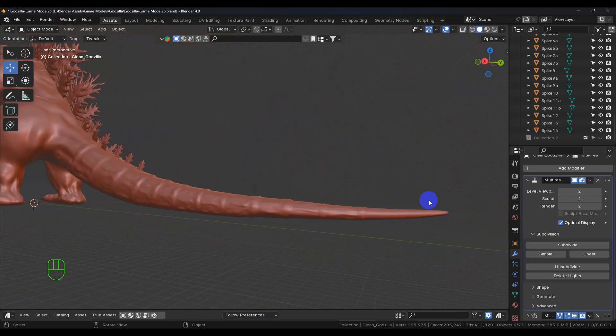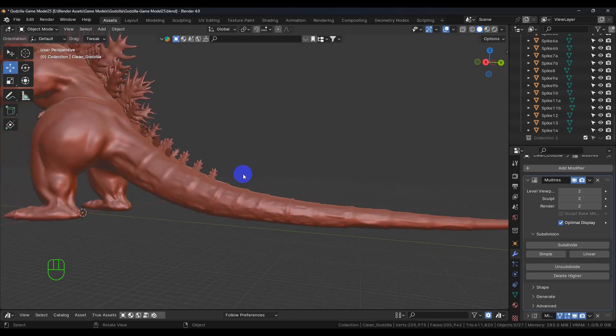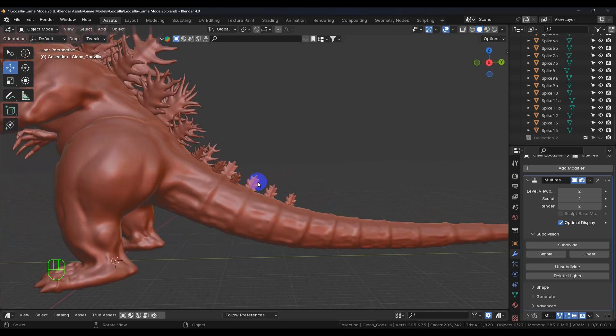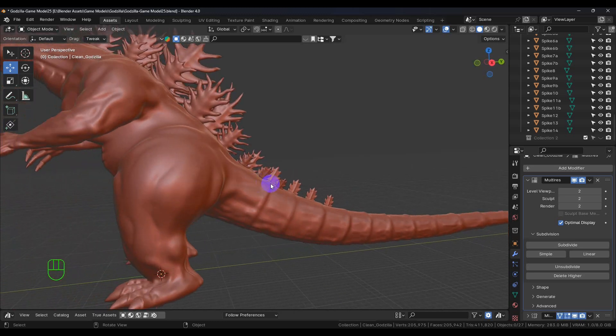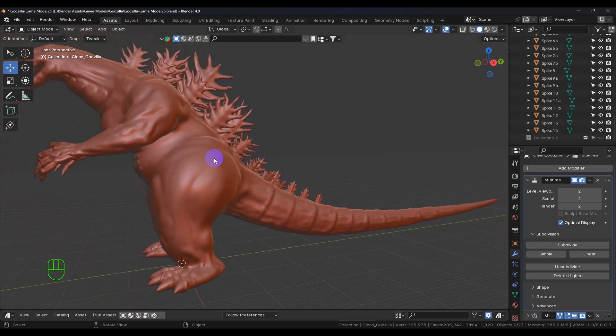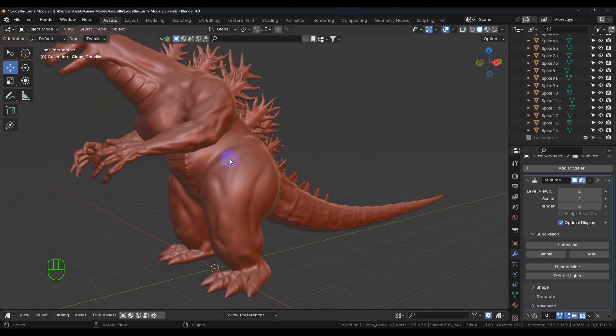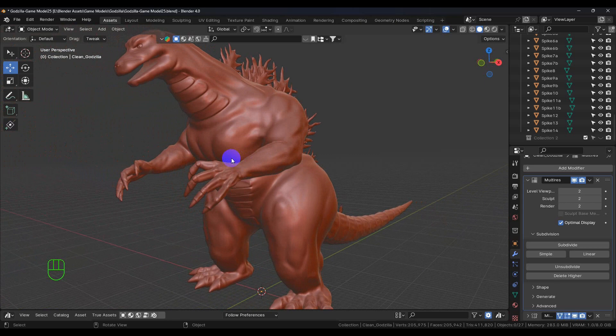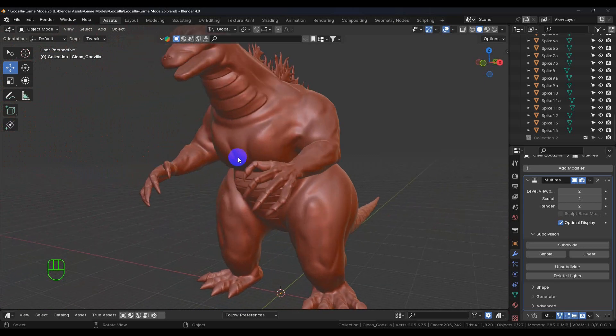I'm still not sure what I'm going to do at the end of the tail. I thought about putting some spikes back there even though most of the time he doesn't have that.